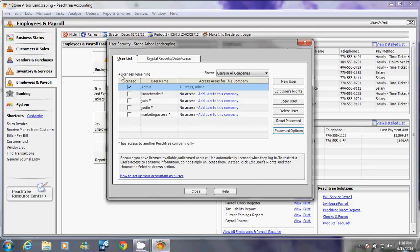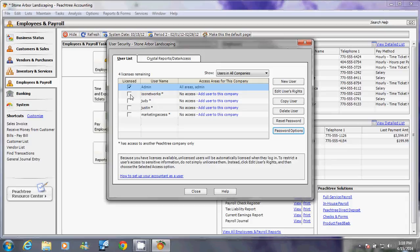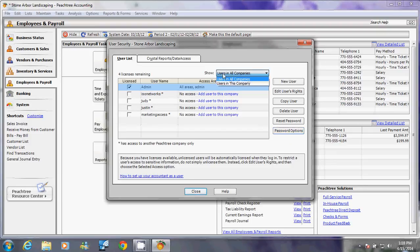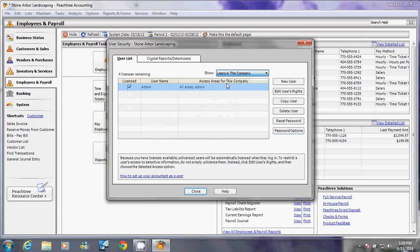Right now, the admin is the only one that has a license in it. But if you notice, there's other users here but they are not checked. That means these users are users from different companies but are not users of Stone Arbor Landscaping. If you only want to see the users in this particular company, drop down this menu and click Users in This Company Only.